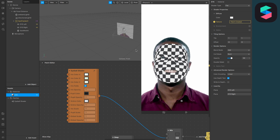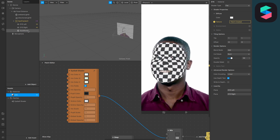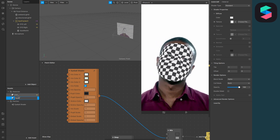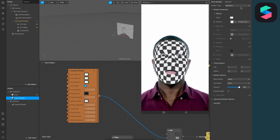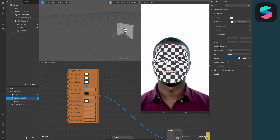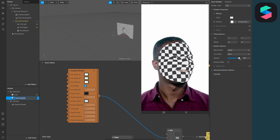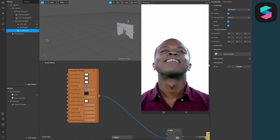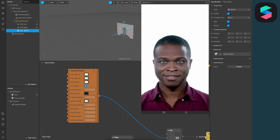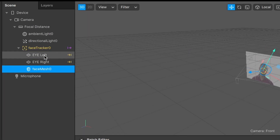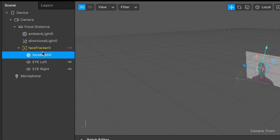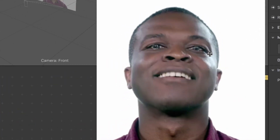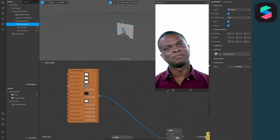But we don't want to see this mask — we want to see our face. Create a new material, call it 'face occluder', set the shader type to flat, and decrease the opacity from 100 to 0 percent. Apply this material to the face mesh. Nothing changed yet because the face mesh is under our two planes — drag and drop it above them, and now the eyes will be cut off where the eyelids begin.